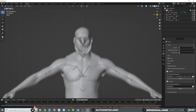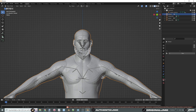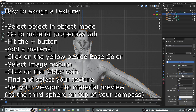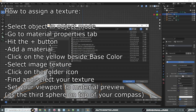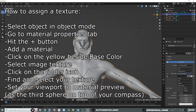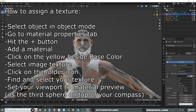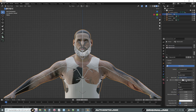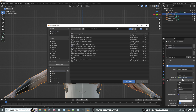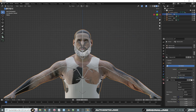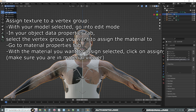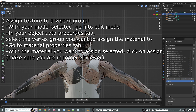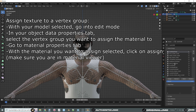Now to assign textures — in object mode, click on your model, go to Materials in the bottom right, add a material, click the yellow dot at Base Color, select Image Texture, and click Open to find your texture. Do it twice: once for the face and once for the torso texture. To assign the torso texture to the right vertex group, go to Object Data Properties (the green triangle), enter Edit mode, select 'Base Body Shape,' go to Material Properties, and hit Assign. If you can see the nipples, you did it right.